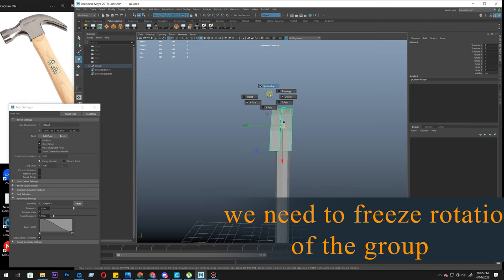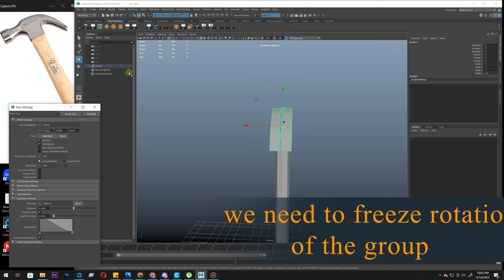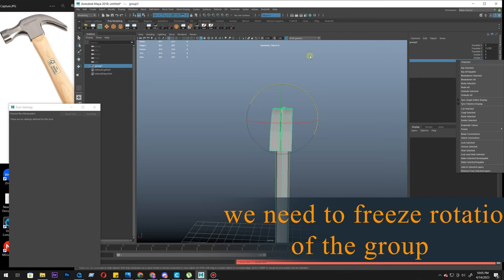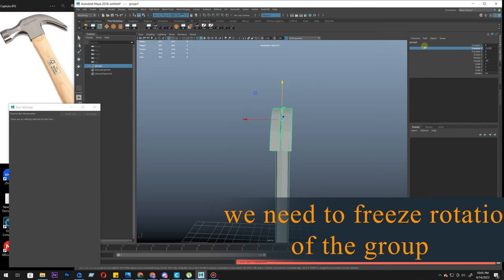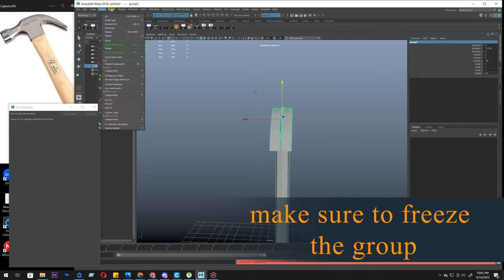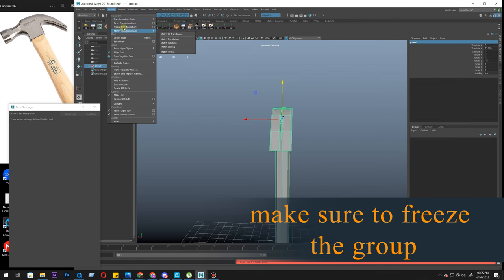If I go to object mode, it's Y-axis. Sorry, reset tool. Because we have rotated it, its local axes are disoriented. So let's freeze this. Modify, freeze transformation.